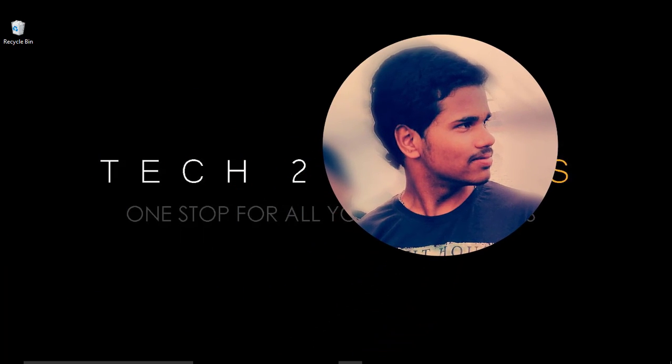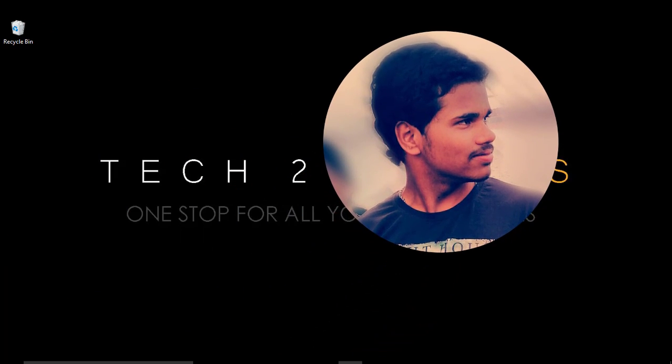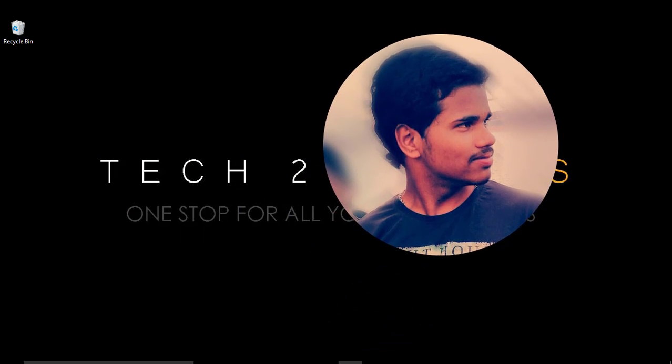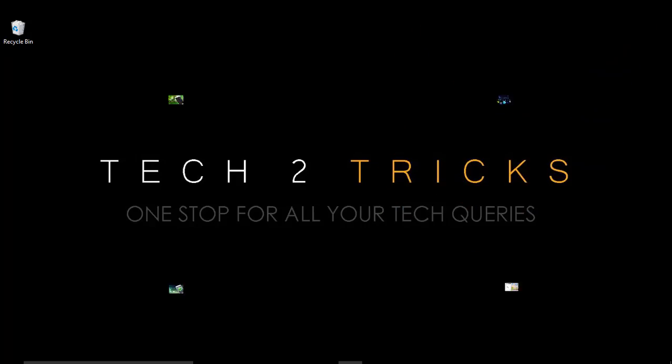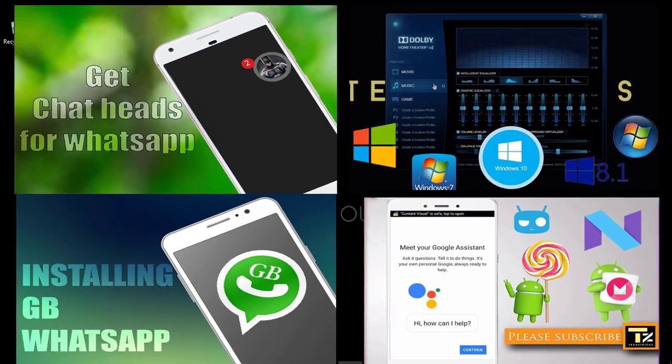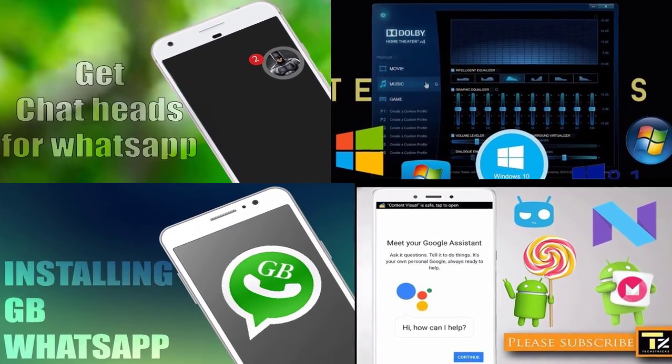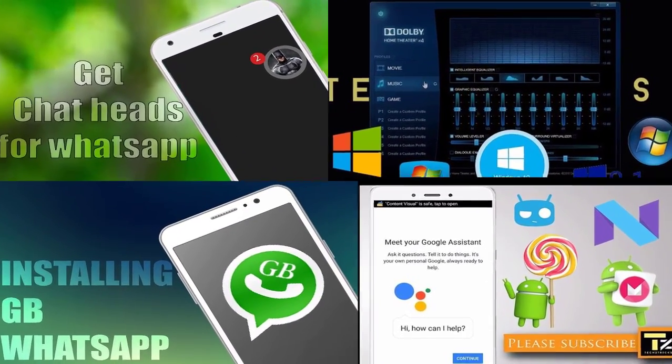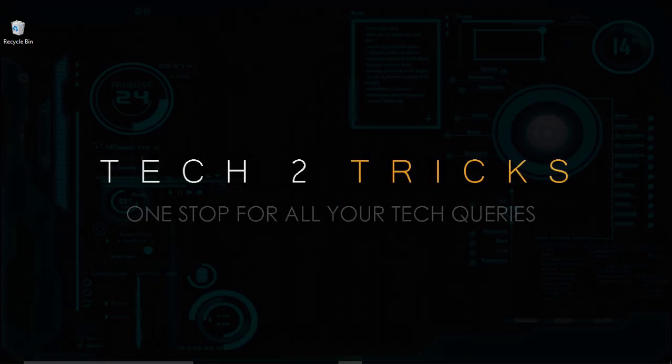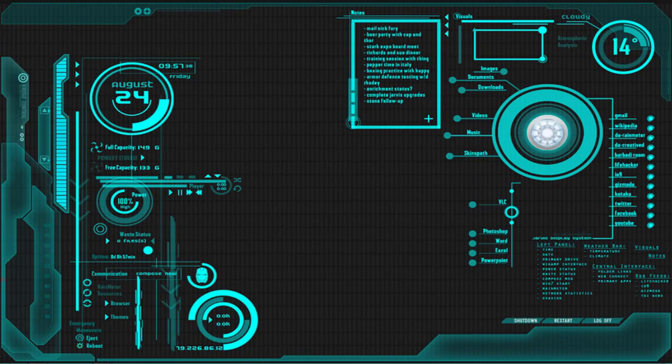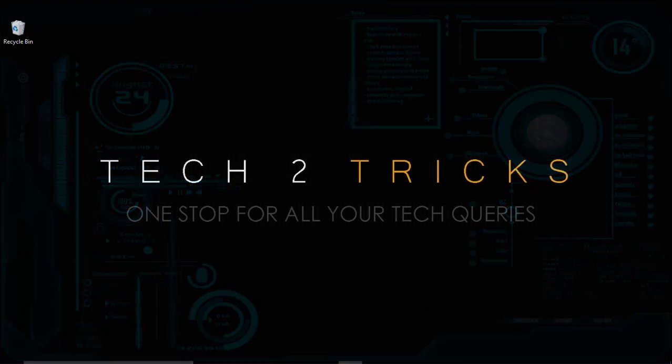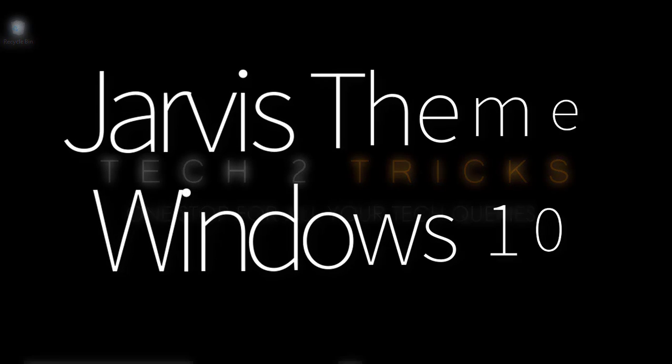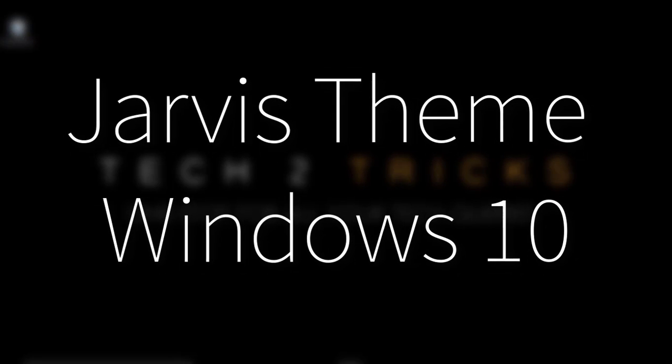Hey guys, Hemantraj back with another tech tutorial. Hope that you are familiar with my older tech tutorials. So in this episode, let us learn how we can get the Jarvis look like Iron Man on the Windows PC. That being said, let's get started.